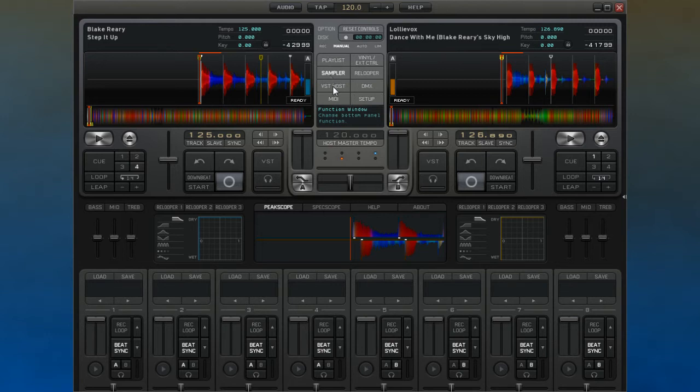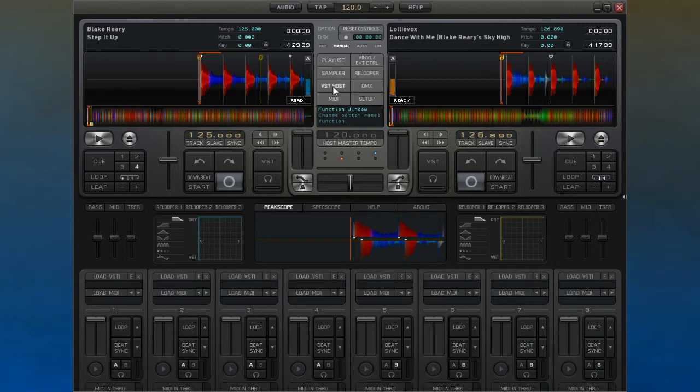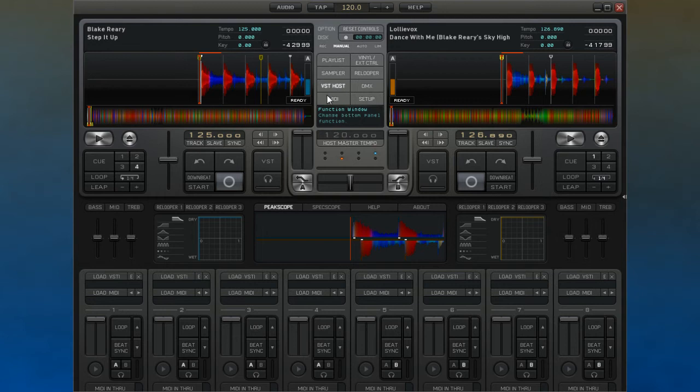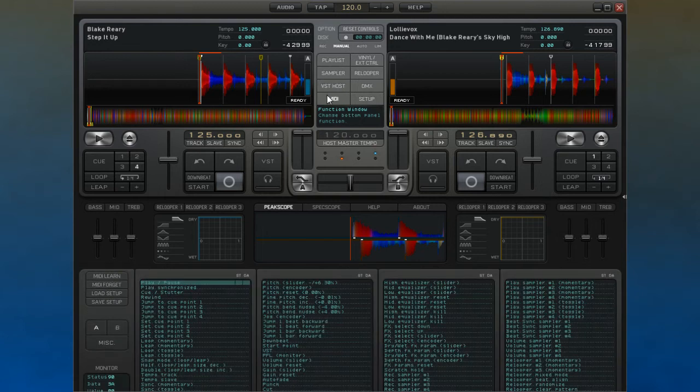The VST host section is where you can load up your VST effect or instrument plugins. If you do choose to use some form of MIDI control within Decadance, then it will be here that you will set this up.